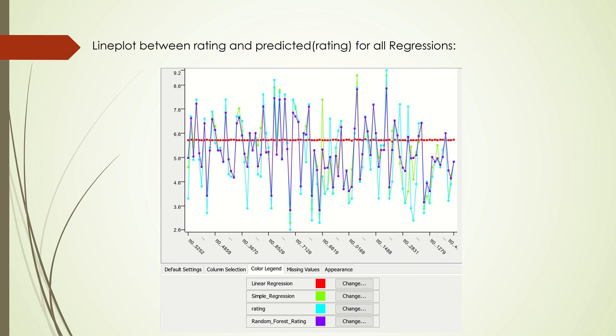Looking at the line plot, linear regression performs quite badly at predicting any sort of good values. Simple regression does pretty well for predicting lower values but not so good at predicting higher values. Random forest regression does quite well with both values.